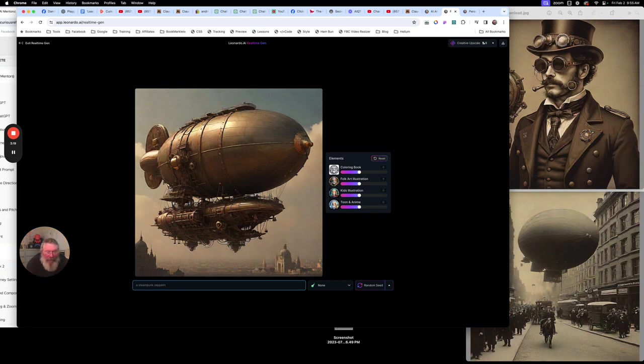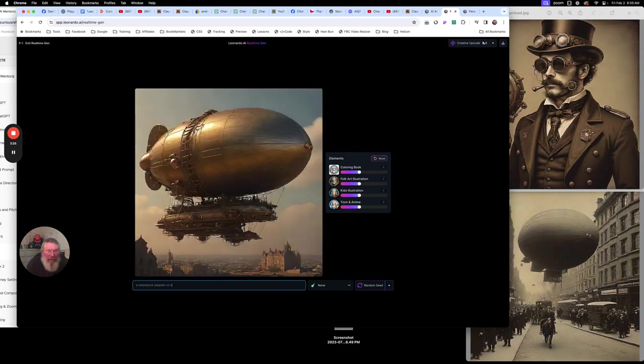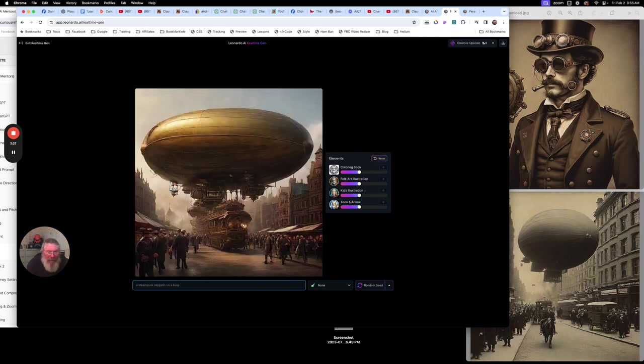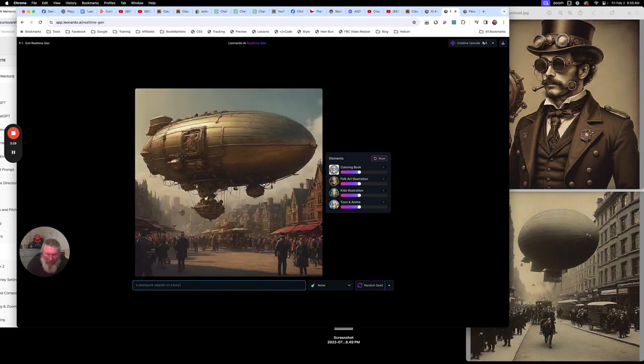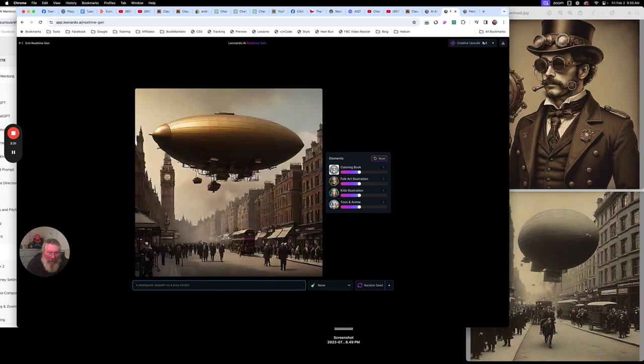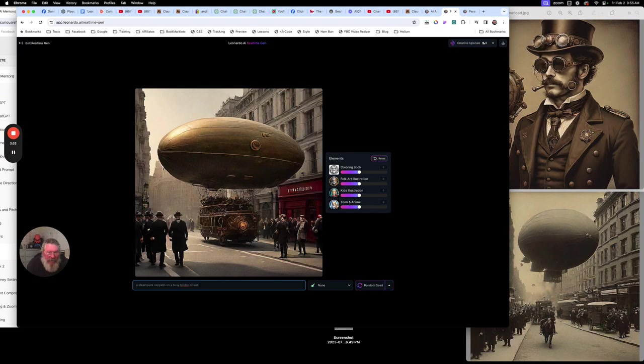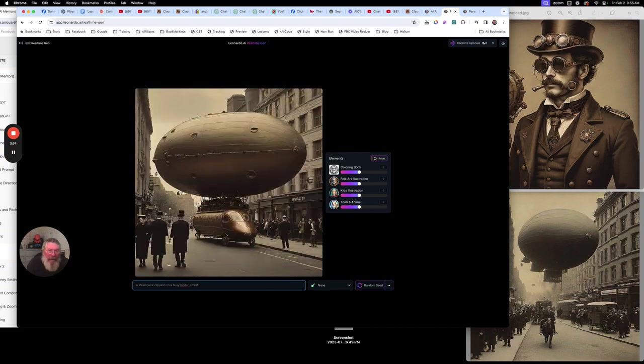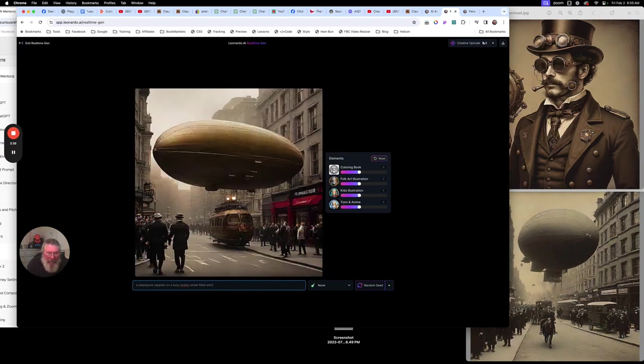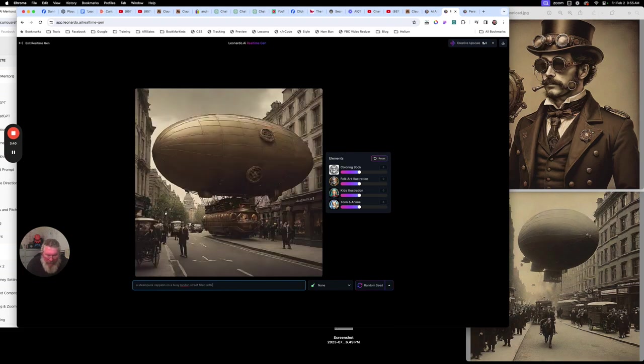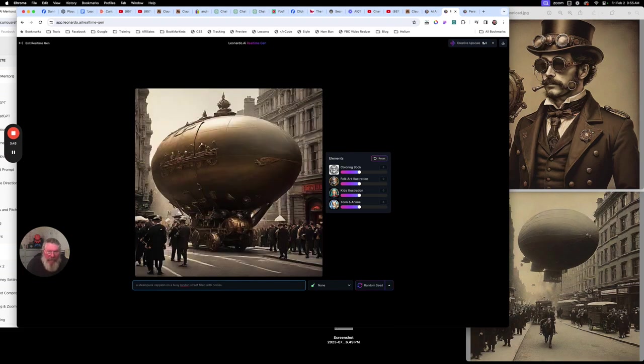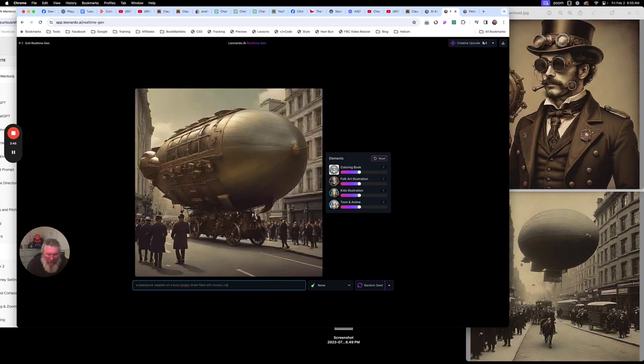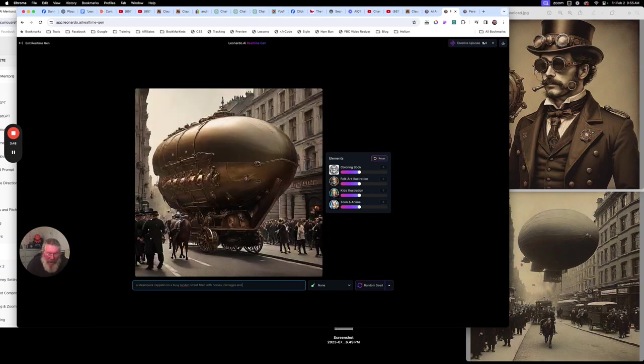We got some buildings in the background there. Let me see. So let's put in here on a busy, I'm just going to type faster now, London Street. Street, and let's say, filled with horses, carriages, and people.